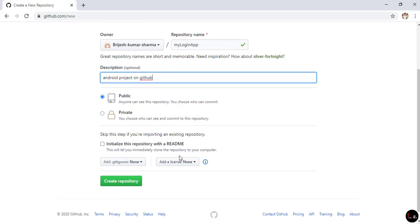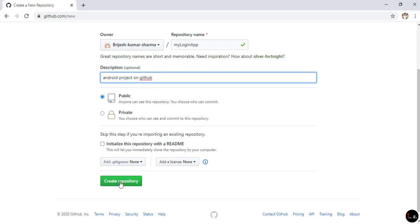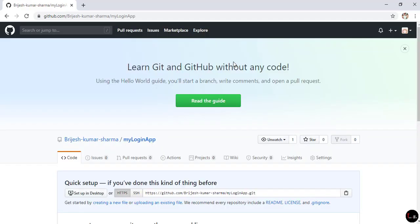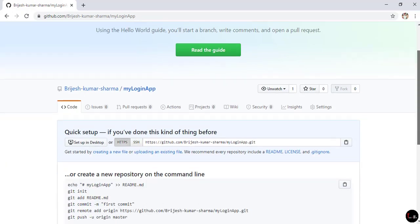By default it is public. If you want to make it private then you have to pay some fees, or you can use Bitbucket for private repositories. Now click on Create Repository, and you can see the repository is successfully created.